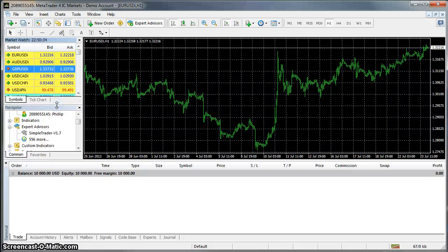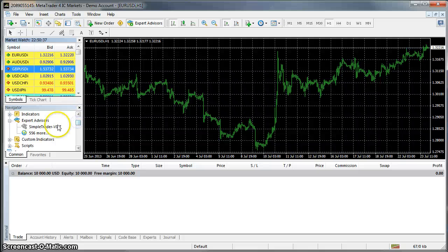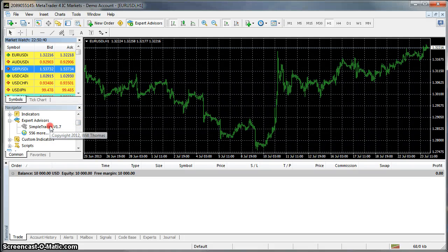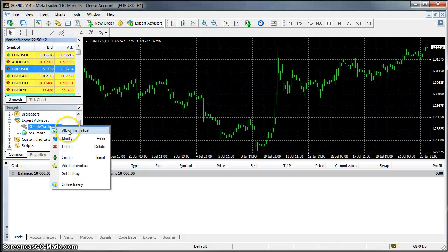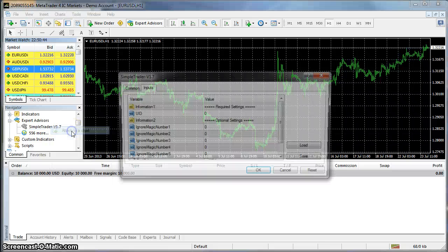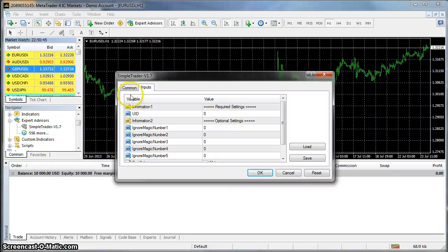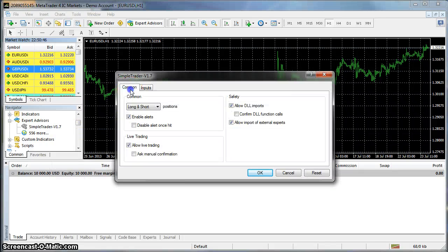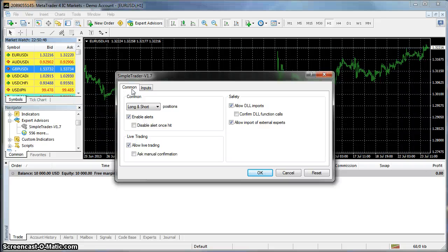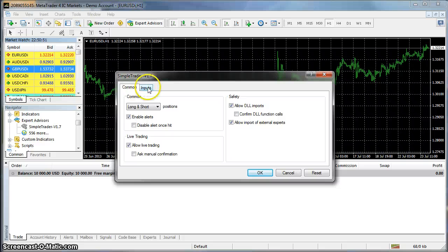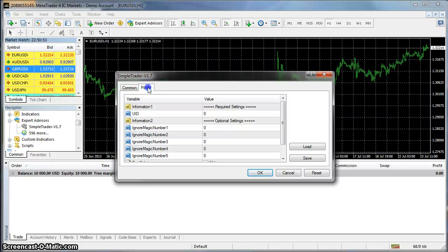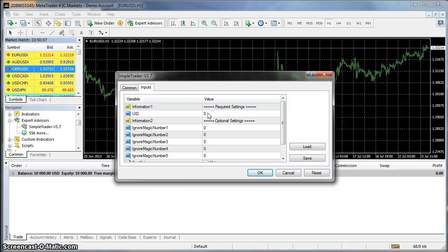Now we have checked those three things we want to actually go ahead and set the EA onto the chart. To do that right click Simpletrader 1.7, attach to chart. The Common tab should be OK as we have set the relevant tick boxes in tools options.